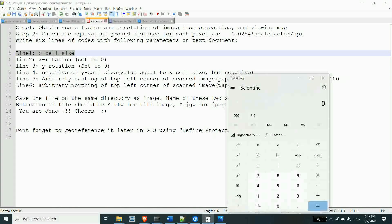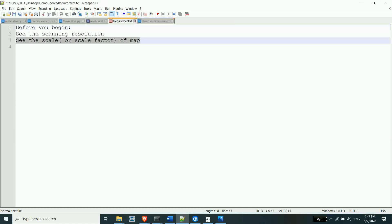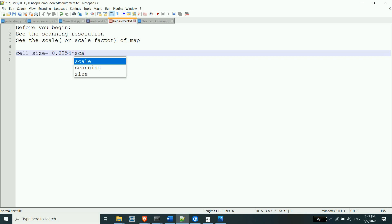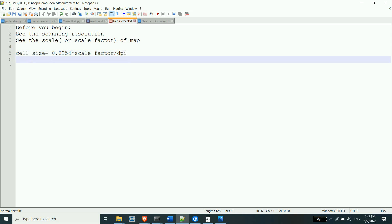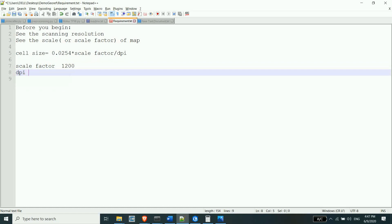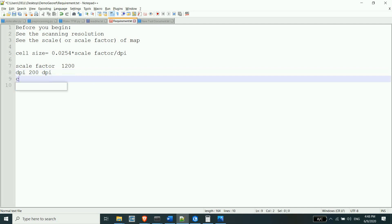0.0254 — the cell size of the cell to the ground region and distance — 0.0254 DPI into scale factor, divided by scanning resolution. The cell size: 0.0254 into scale factor divided by 200 DPI.